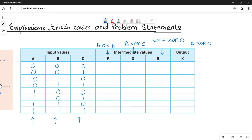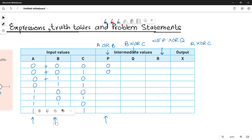For column P, you have to calculate A OR B, so consider the values of A and B only and perform addition between them. 0+0=0, 0+0=0, 0+1=1, 0+1=1, 1+0=1, 1+0=1, 1+1=1, 1+1=1.